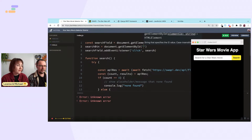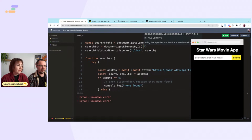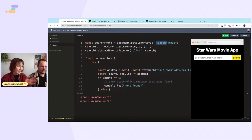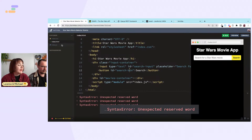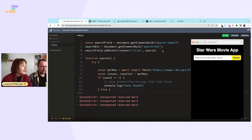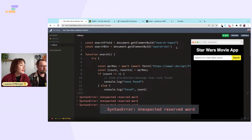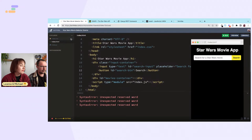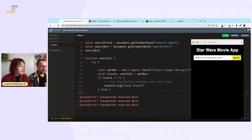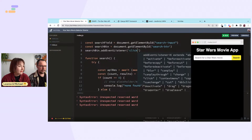document.getElementById — we'll add the event listener. There seems to be a linting error — a reserved word — maybe it's the function named 'search'. We still haven't added the event listener properly yet.